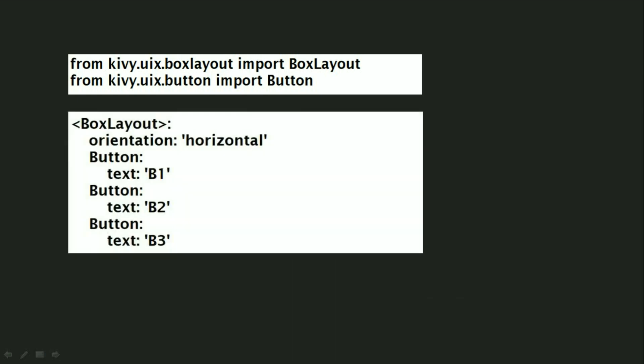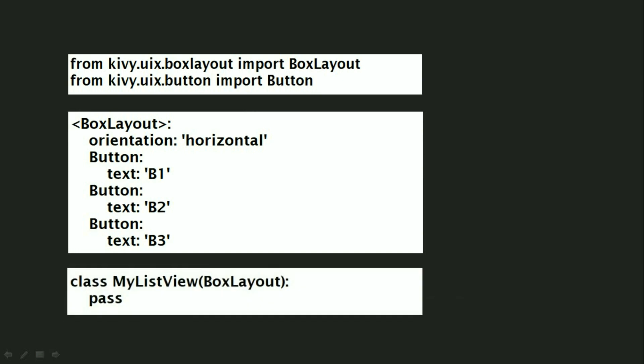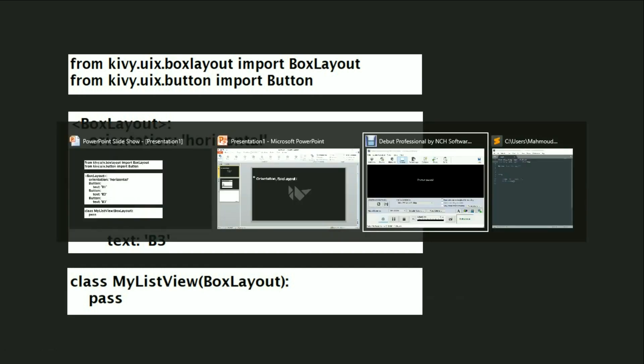Then we will create a BoxLayout and we will create three buttons inside of it, and then we will give it an orientation. The benefit of the orientation is to put our buttons in a horizontal way or in a vertical way. Then we will make a class, put the BoxLayout inside of it, write pass to stop the code, and then run our code.